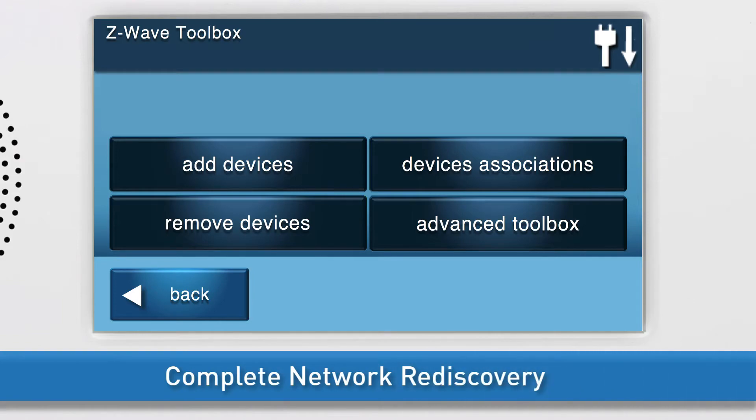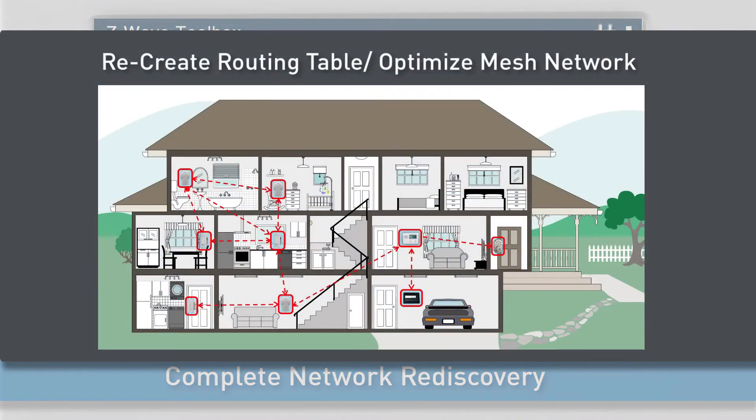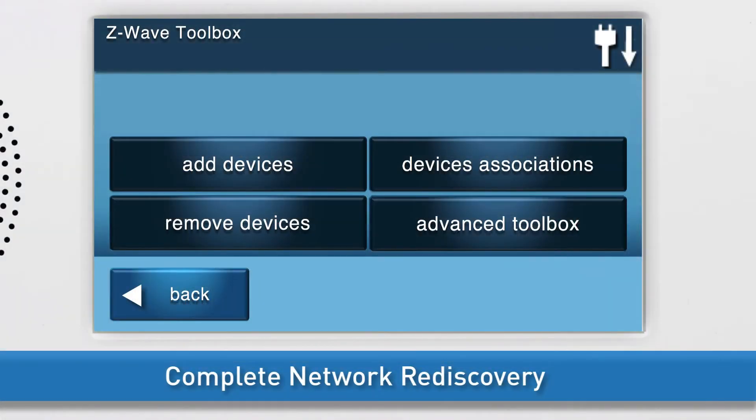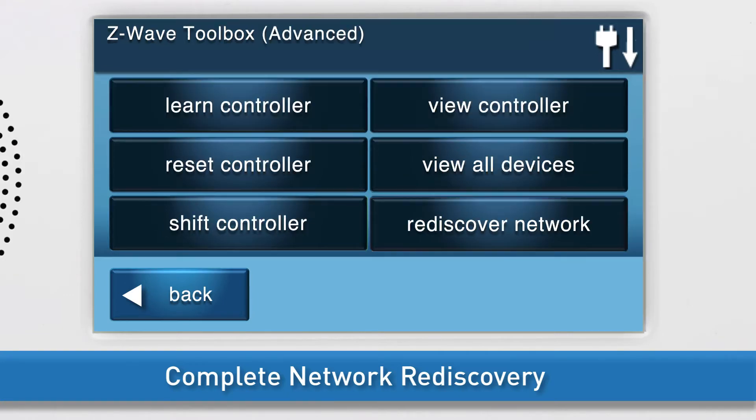Lastly, complete a Network Rediscovery. During Network Rediscovery, the panel will recreate its Z-Wave Routing Table and optimize the mesh Z-Wave Network. To initiate a Network Rediscovery, navigate to the Z-Wave Toolbox. Then, press Advanced Toolbox. Press Rediscover Network.